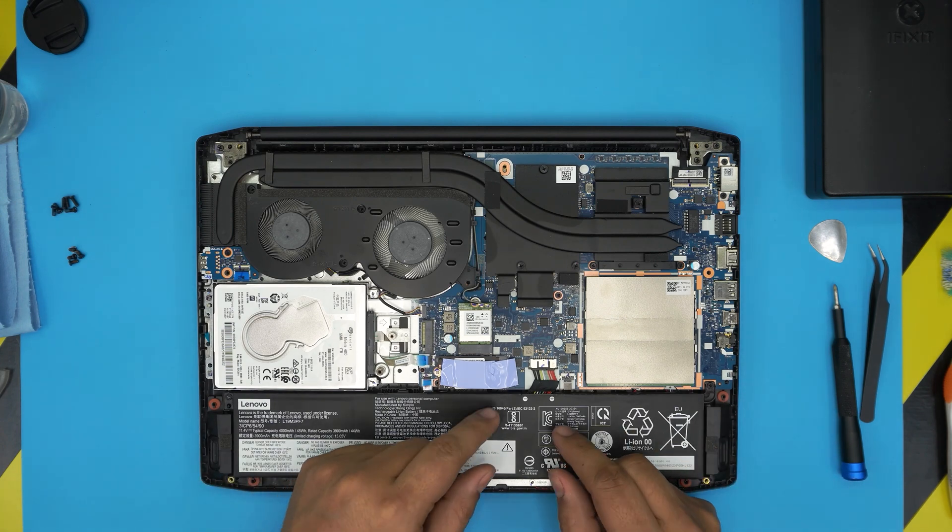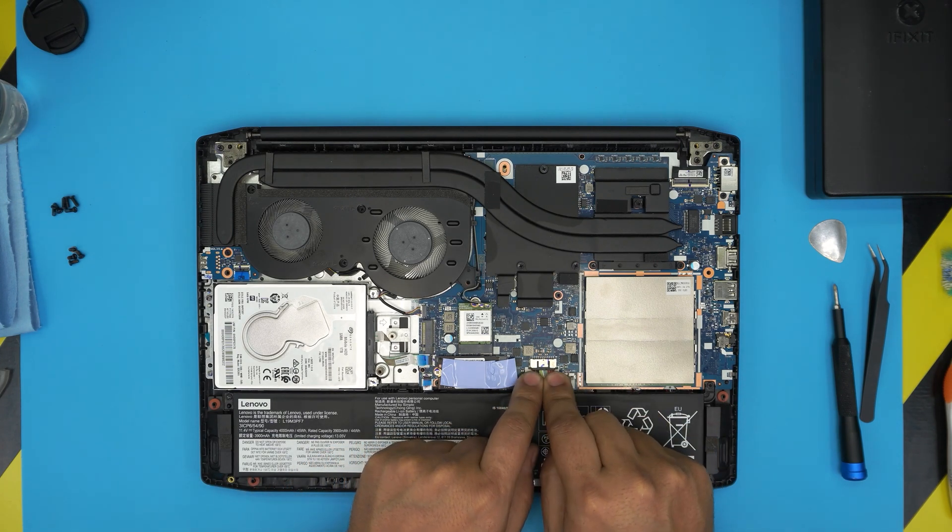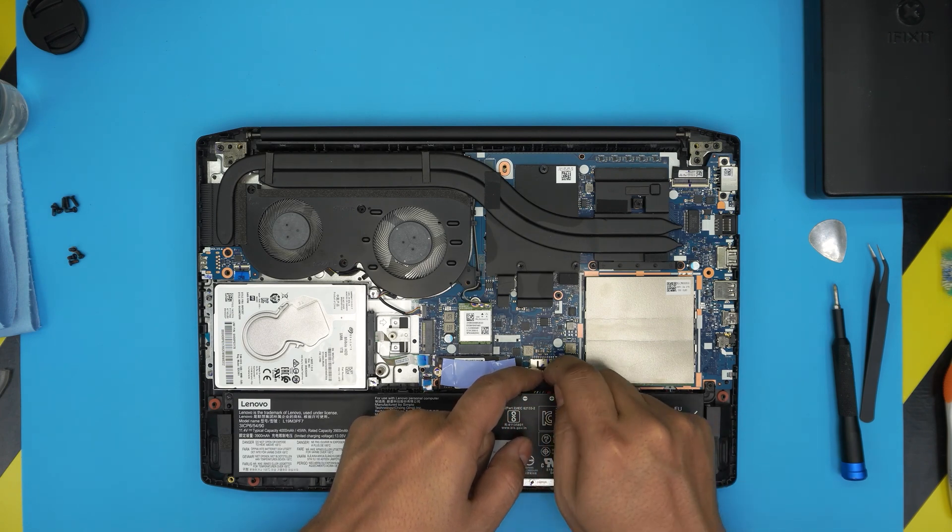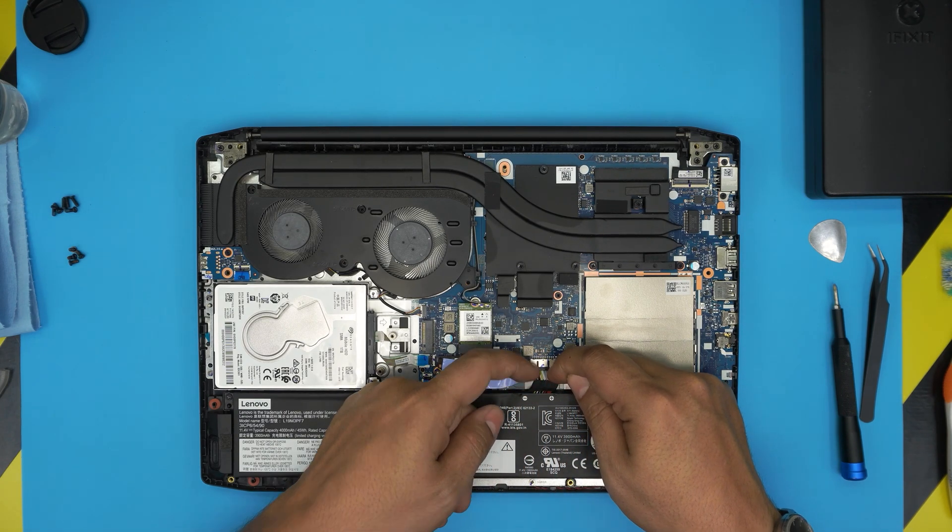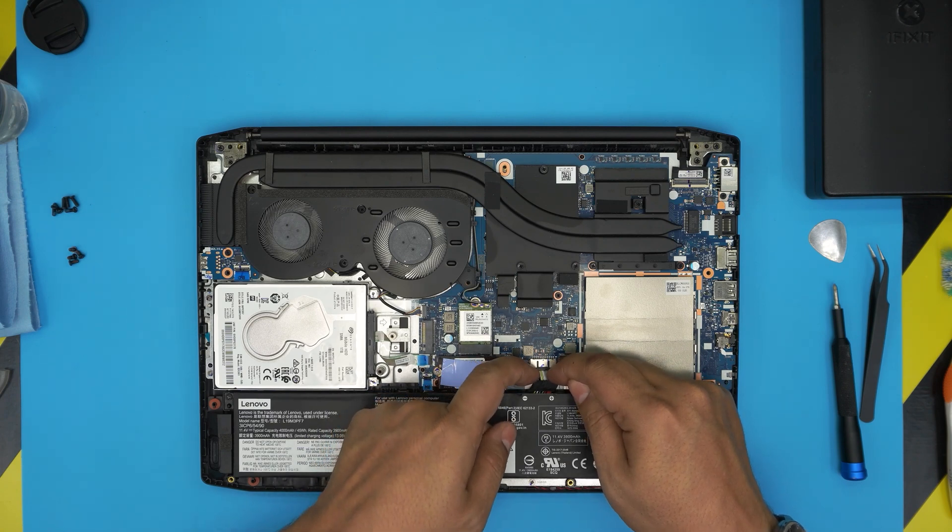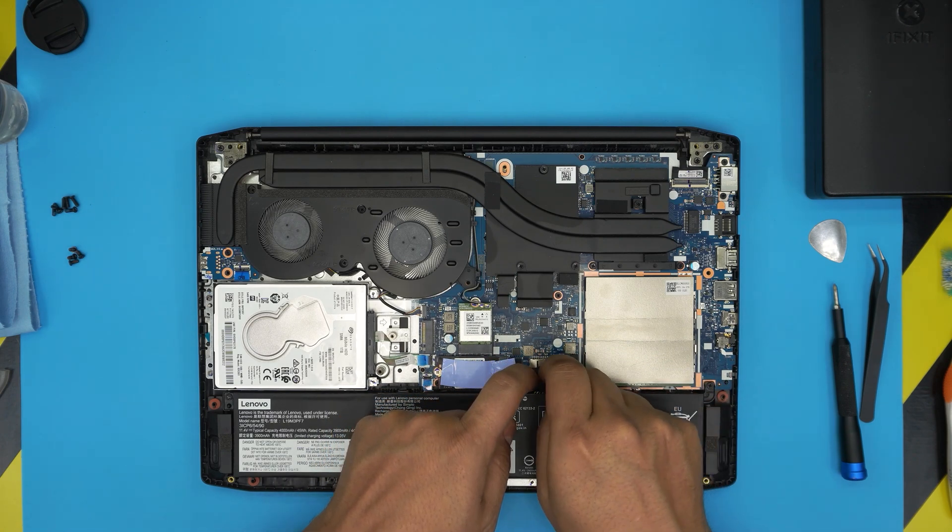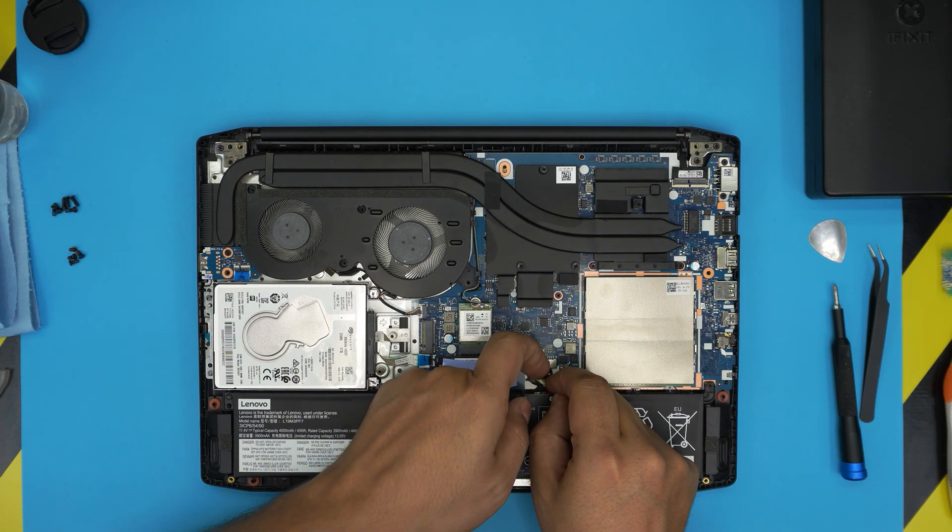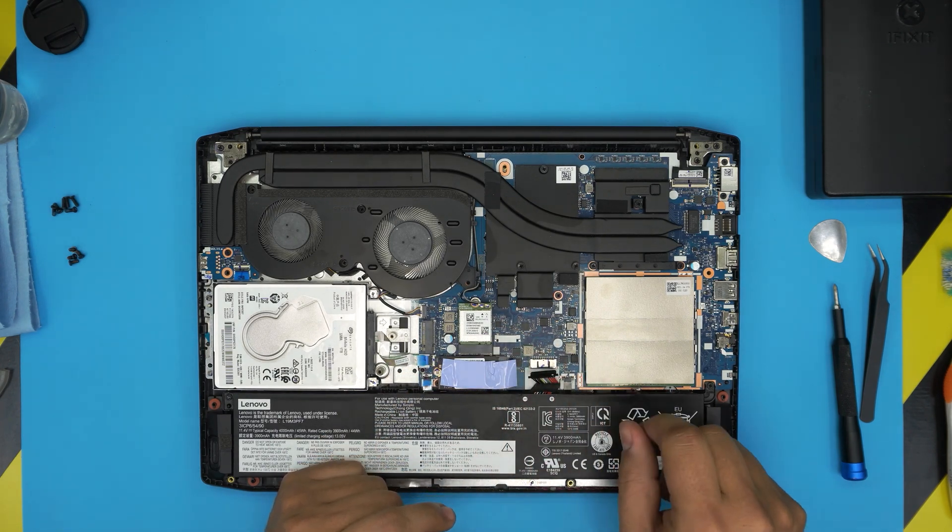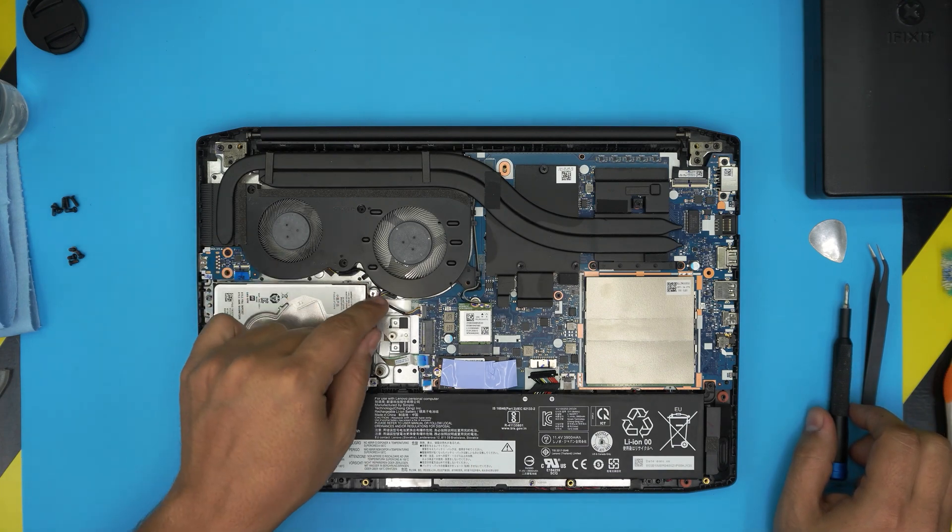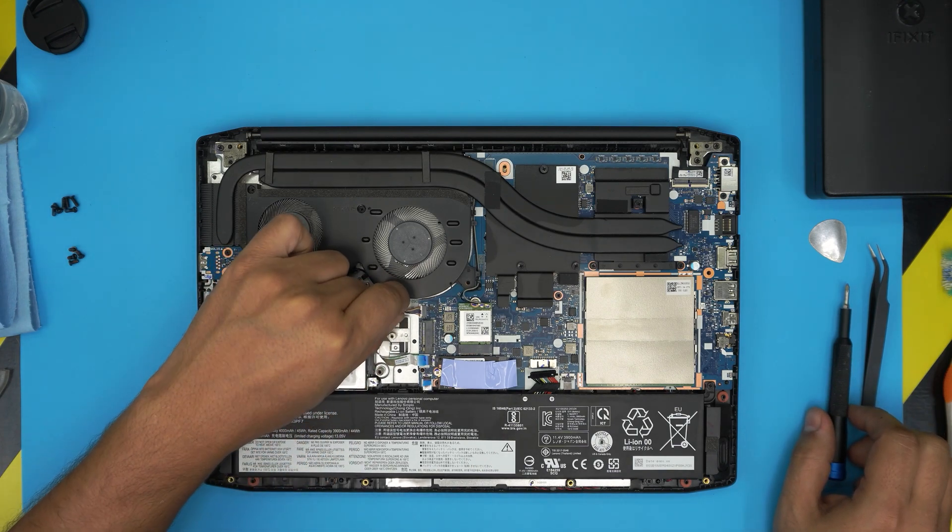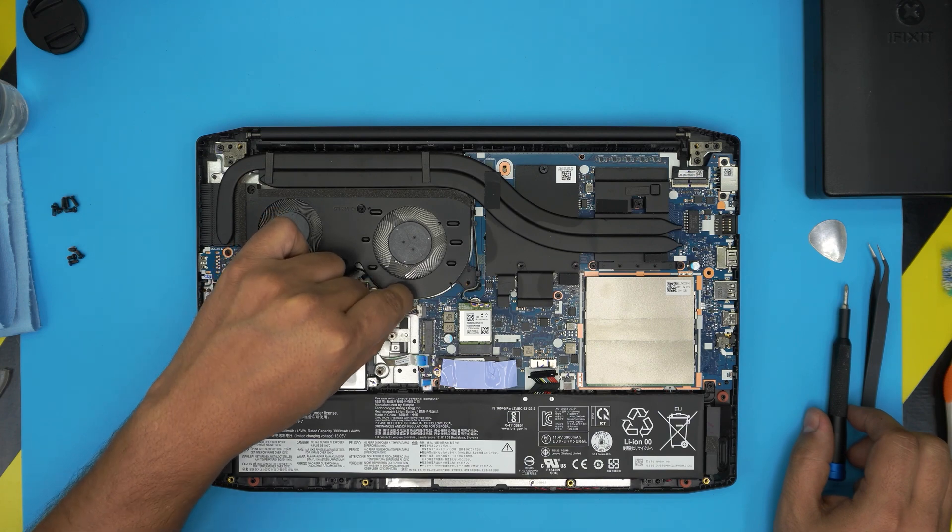First, we're going to disconnect the battery by pulling these two. Put your fingers at the side of the battery connector right there on the side and pull it back and bring it up. So there you have it.